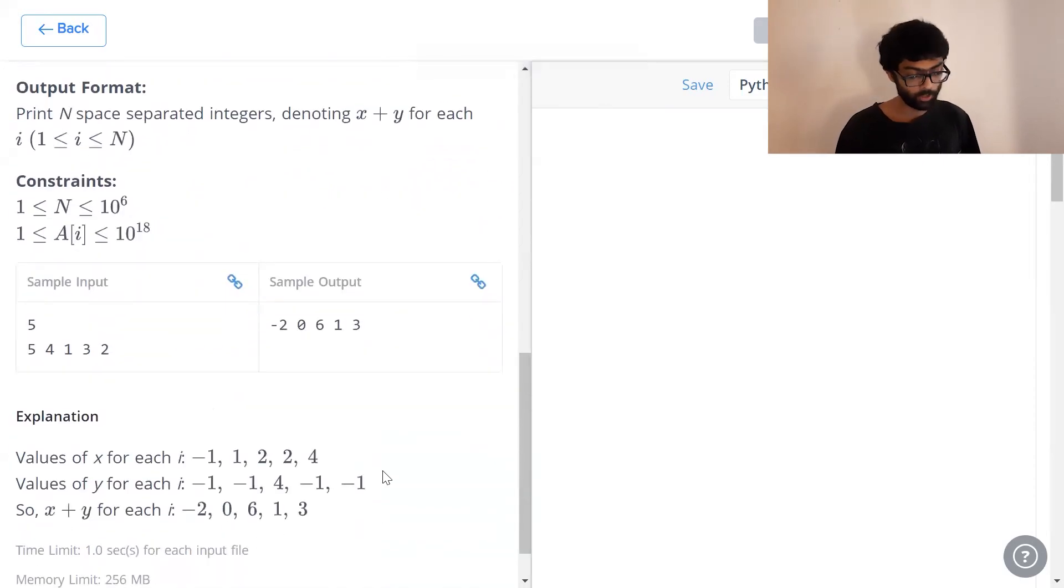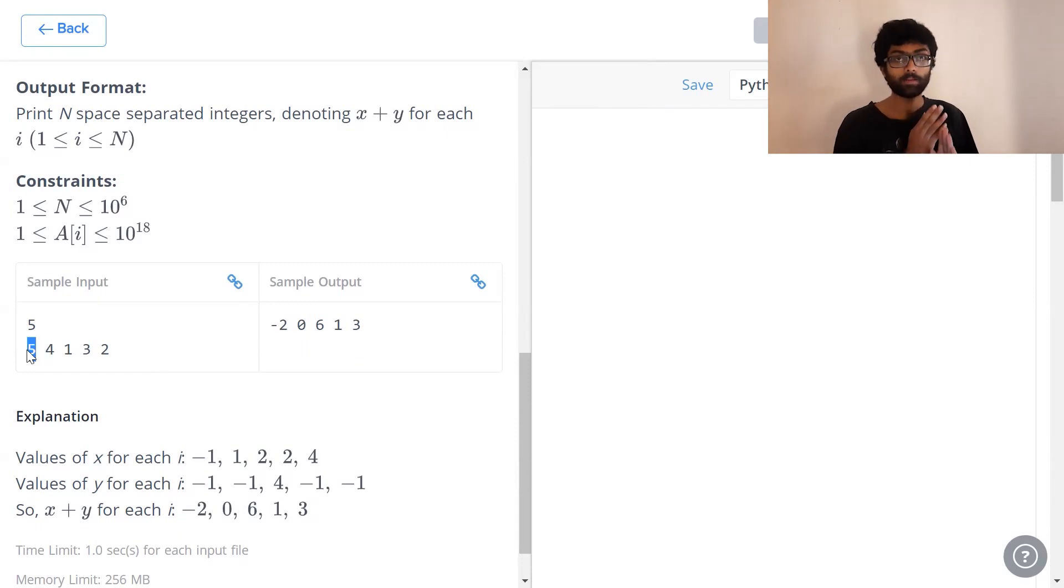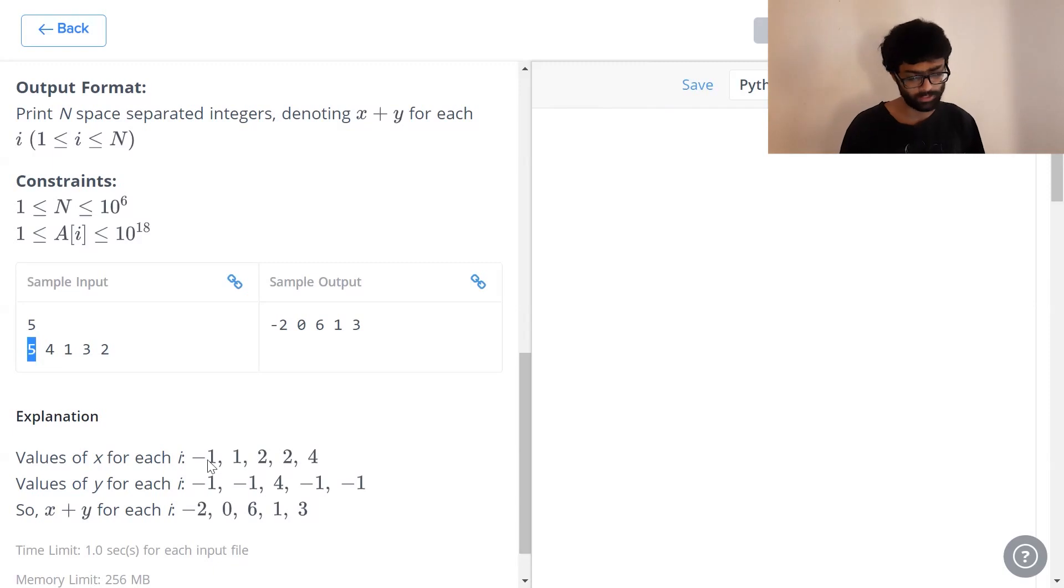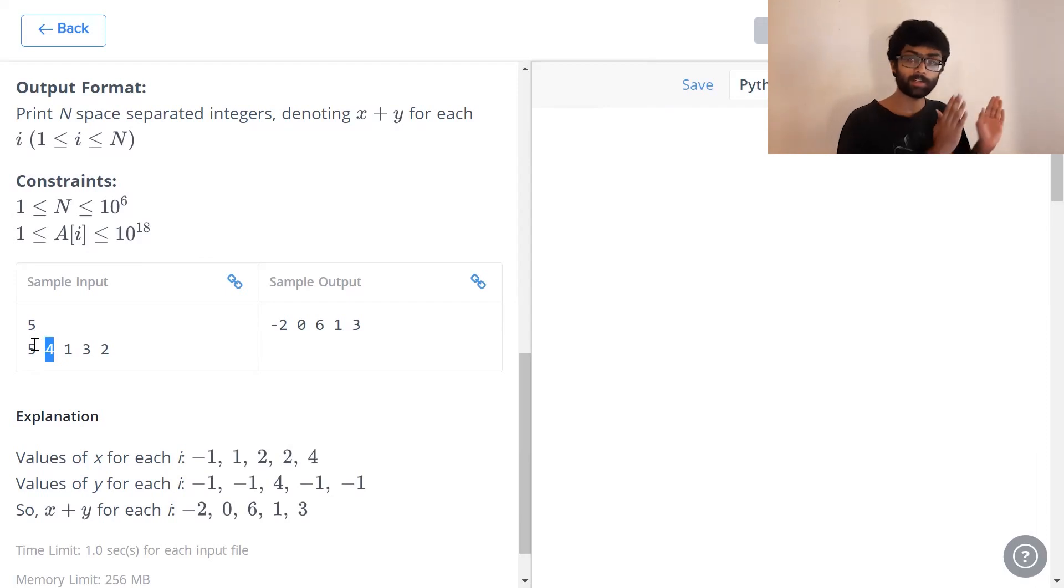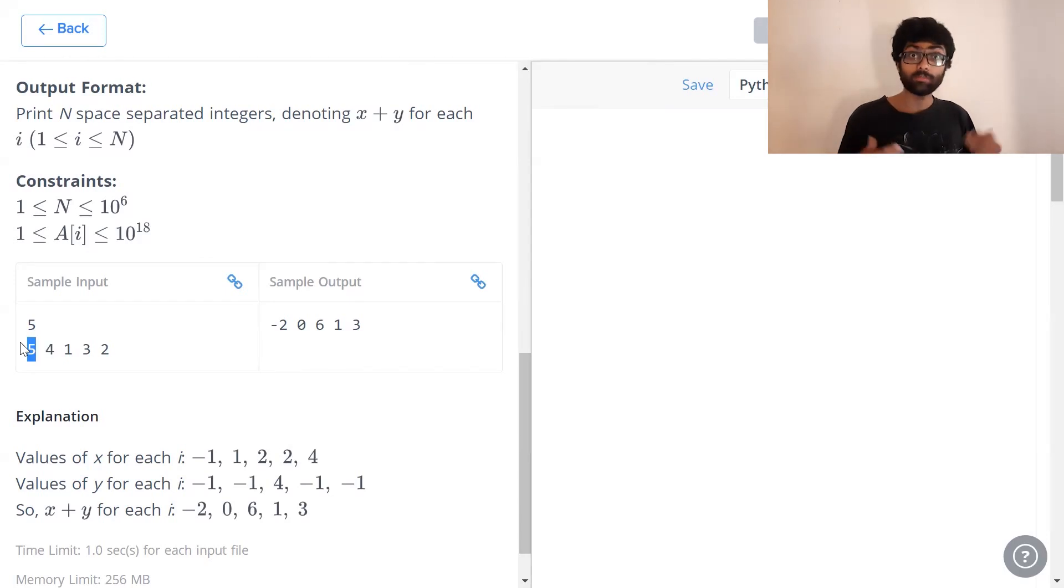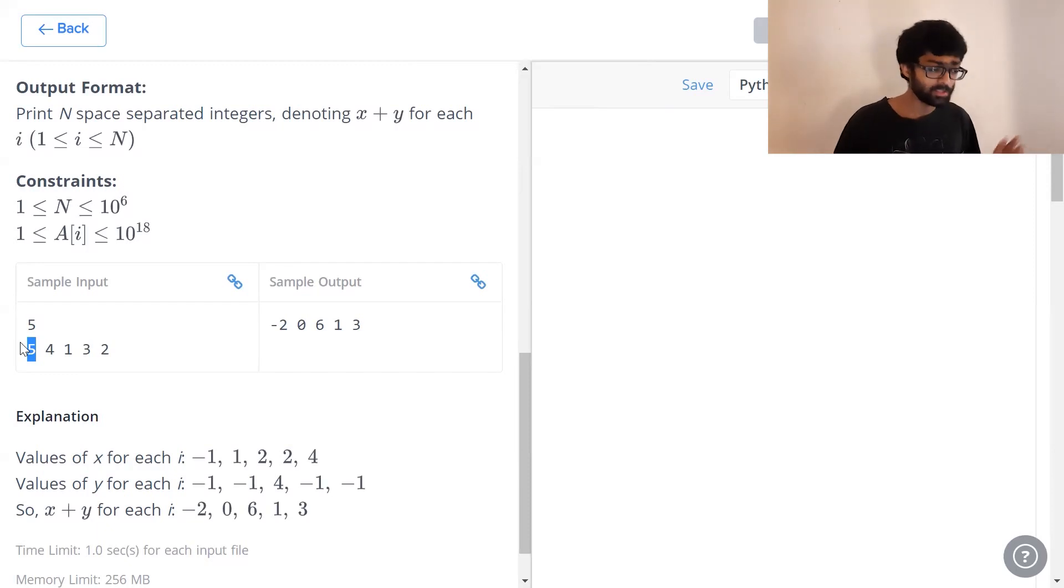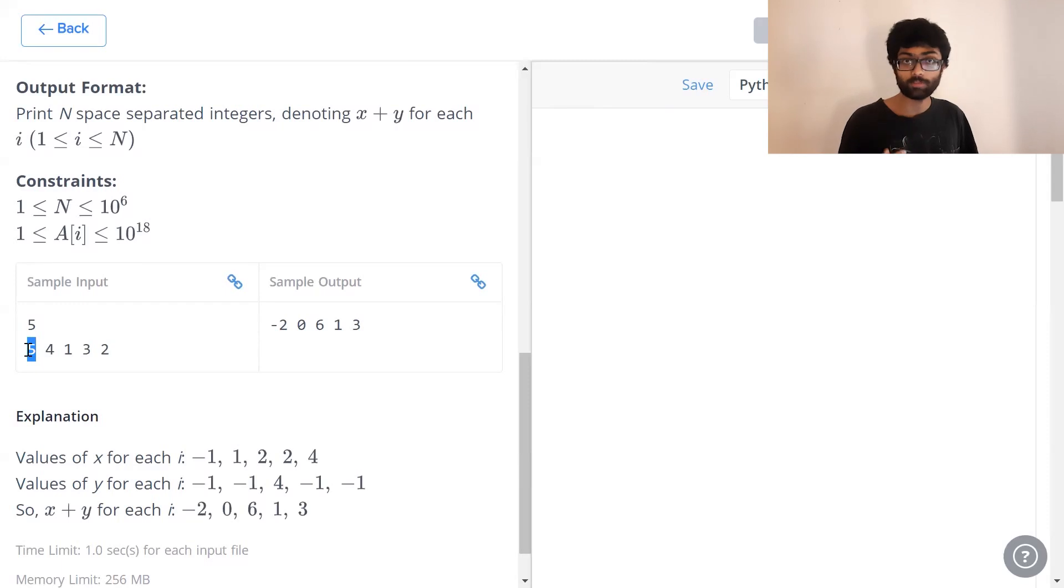Here we have got a really nice explanation. Let us say this is our input array 5 4 1 3 2. Now first when we have a look at 5, we consider all the numbers before 5. There are no numbers before 5 so directly we print minus 1 for its x value. Now we have a look at 4. First we consider all the values before 4. Which of these is greater than 4 and has the highest possible index? That is 5. 5 is greater than 4 and 5's index is 1.